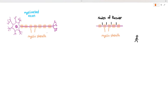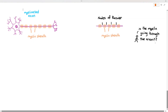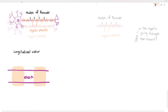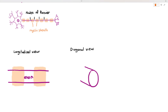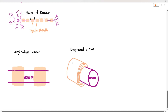An important question: is the myelin sheath actually piercing through the axon? Looking at the longitudinal view of the myelin sheath it kind of looks that way, but when you look at the diagonal or three-dimensional view — where the axon is shown in purple — the myelin is actually not going through the axon at all. The myelin is like a cinnamon roll, spiraling or twirling around the axon.